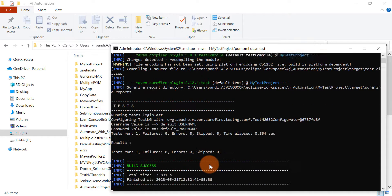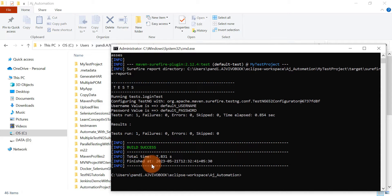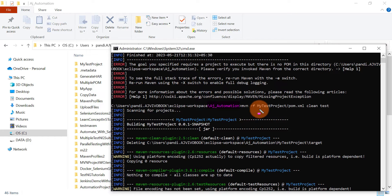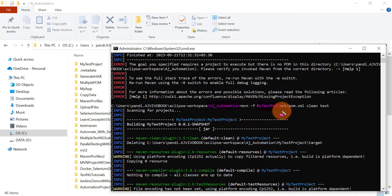The Maven project is getting executed from the parent location and has successfully completed. I executed this Maven project from the parent location, not from the same location as the pom.xml file — I simply instructed Maven to get the pom.xml file from that specific project location.